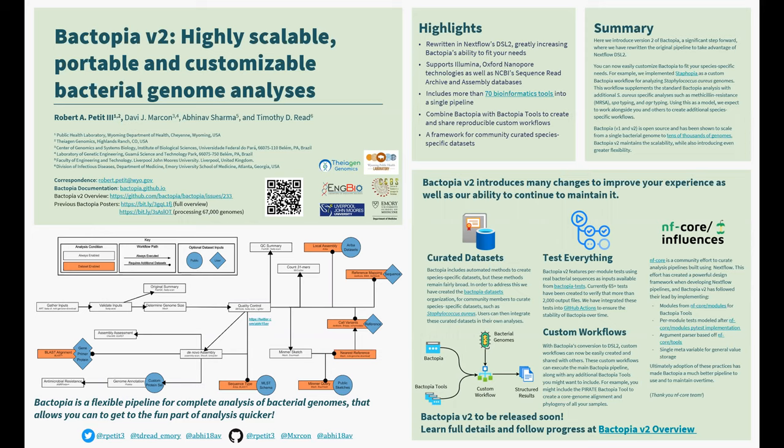Bactopia Version 2 is nearly ready for release, and the overview link at the bottom right-hand corner includes full details and current progress. Thank you very much for your time, and please do not hesitate to reach out if you have any questions or feedback.